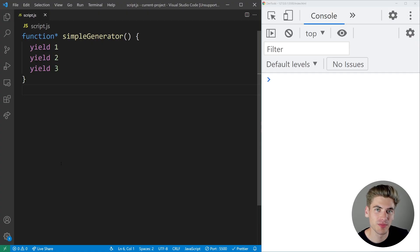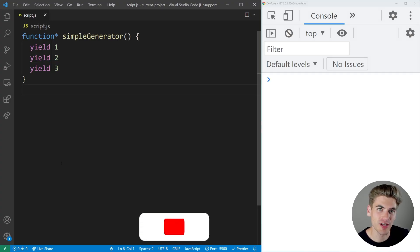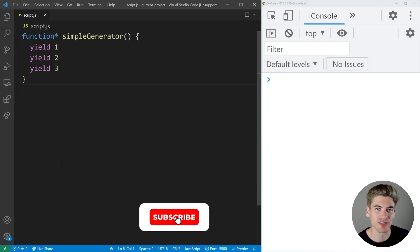Welcome back to Web Dev Simplified. My name is Kyle and my job is to simplify the web for you so you can start building your dream project sooner. So if that sounds interesting, make sure you subscribe to the channel for more videos just like this.